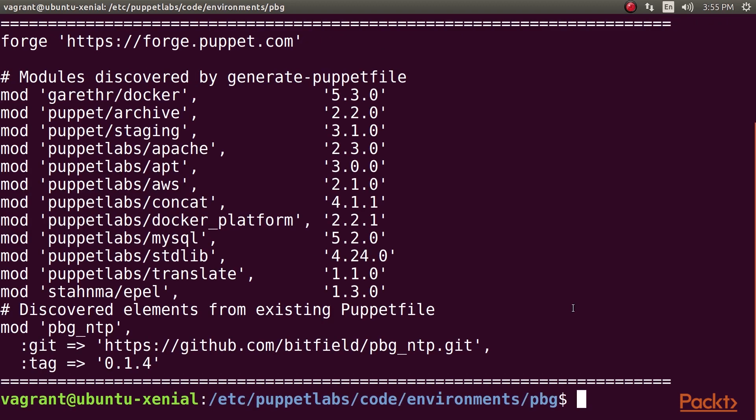This is an extremely useful tool both for finding dependencies you need to specify in your Puppetfile and for keeping your Puppetfile up to date with the latest versions of all the modules you use. This was all about the Forge modules.